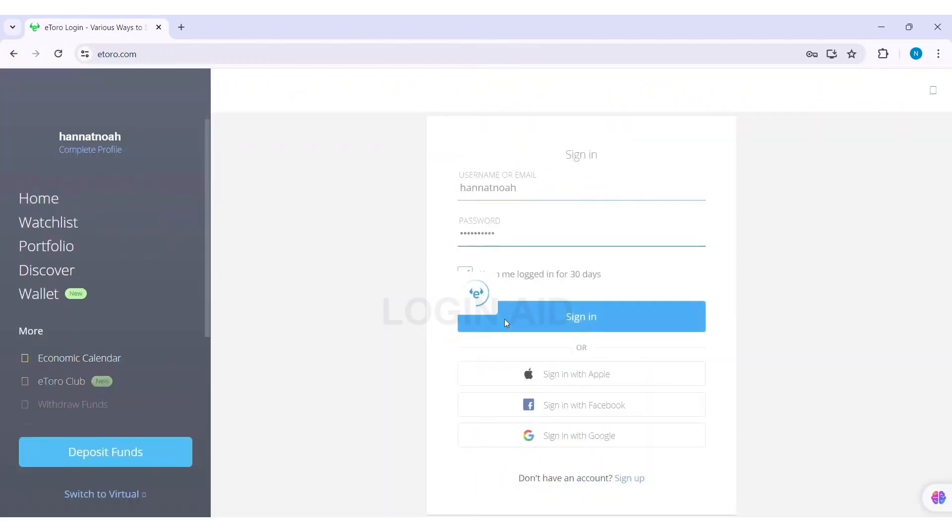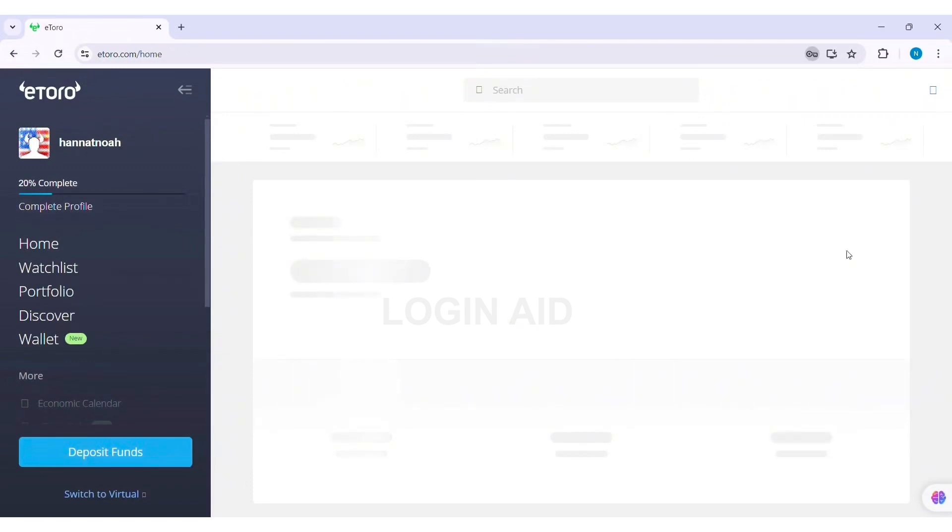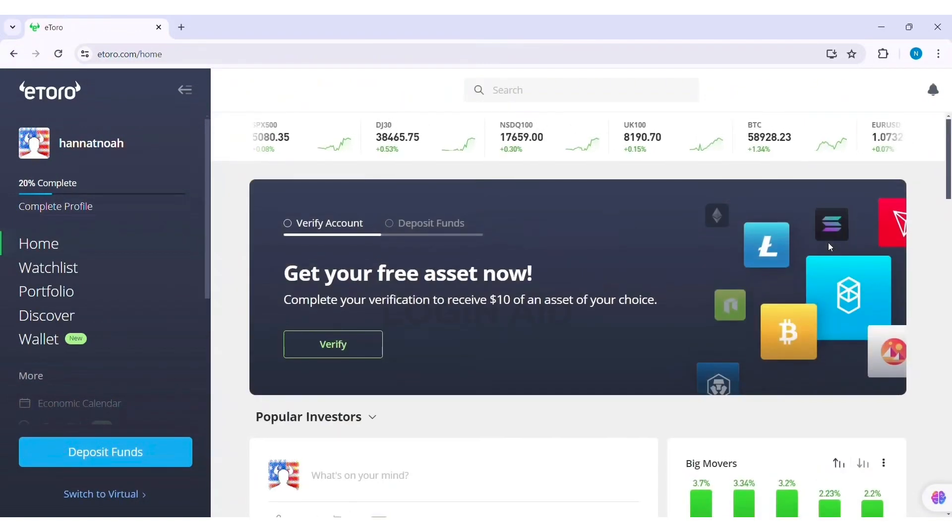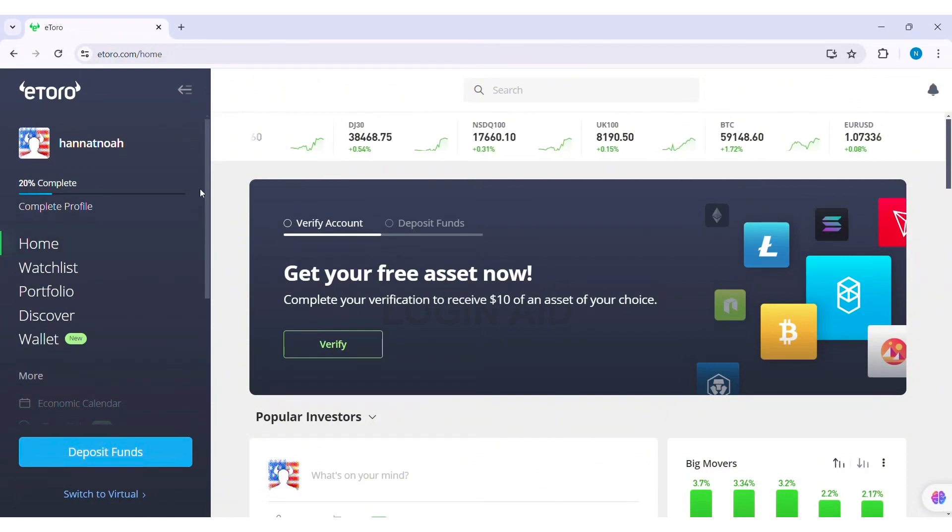You will be able to log into your eToro account. After you log in, you can see your home page. On the left side you can see your menu bar. Now scroll down on your menu bar.